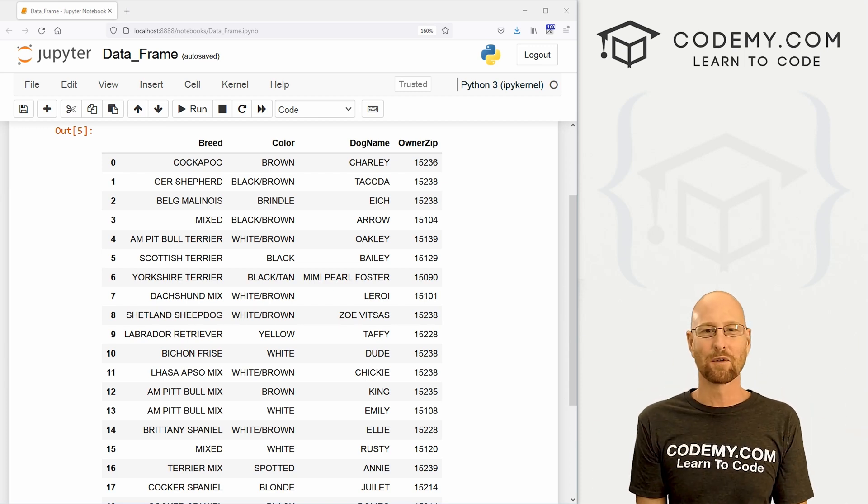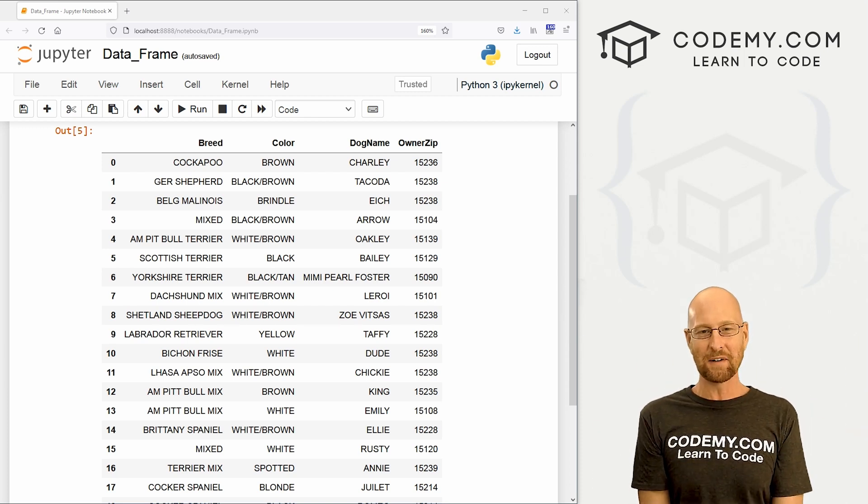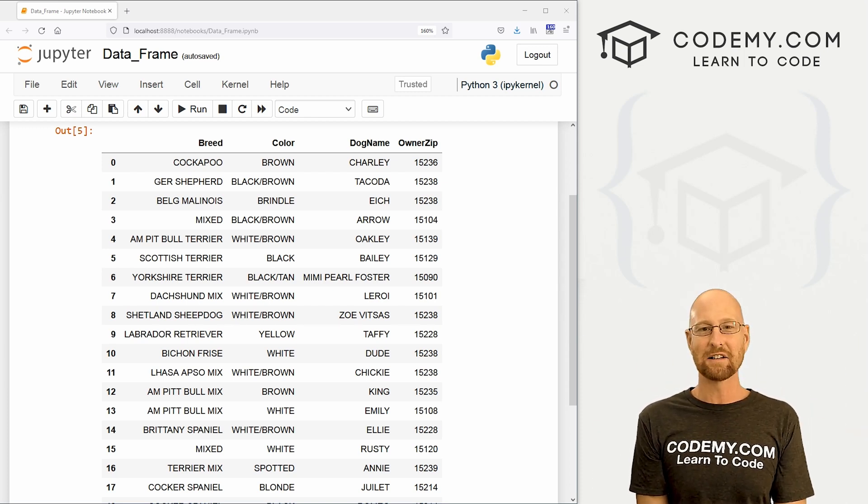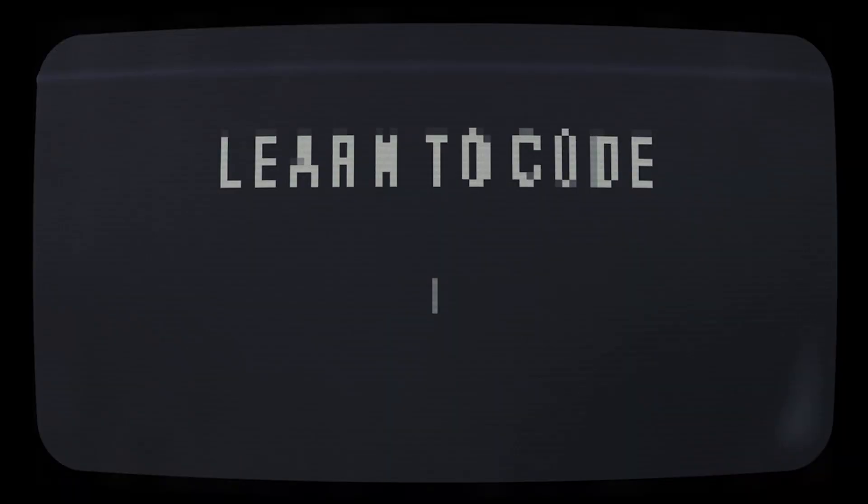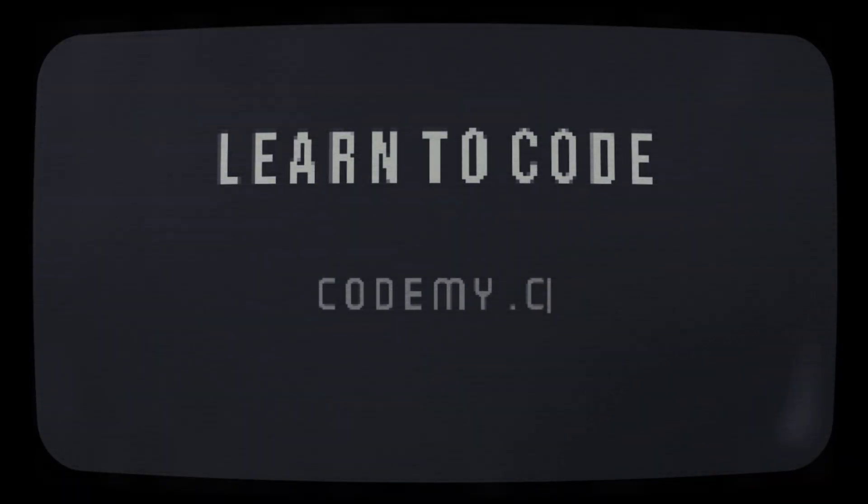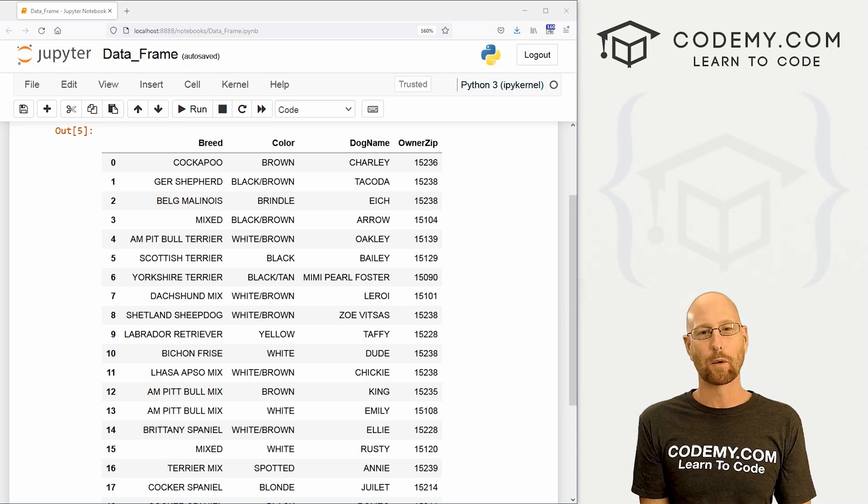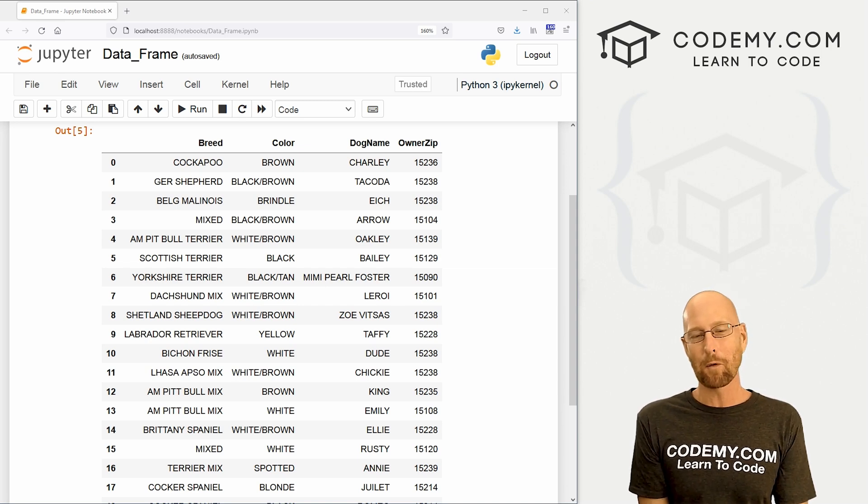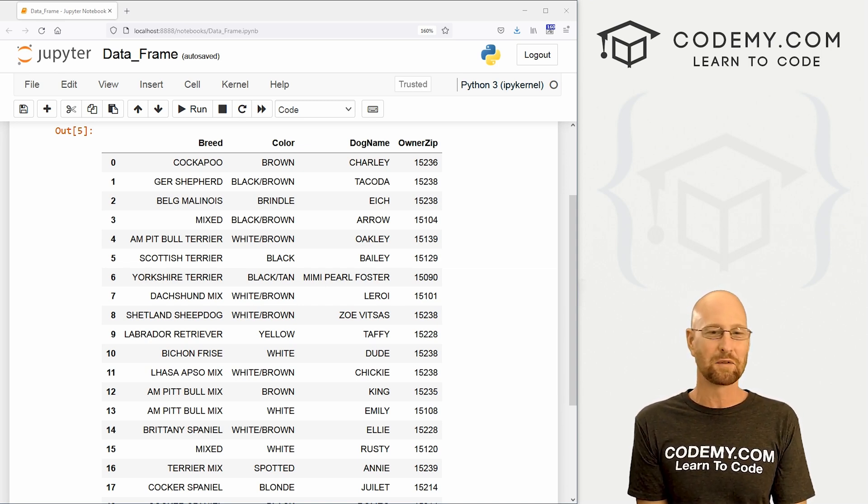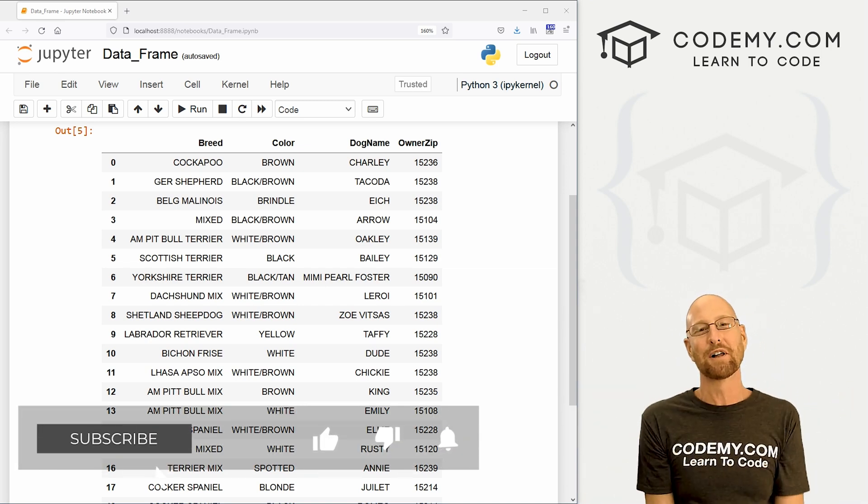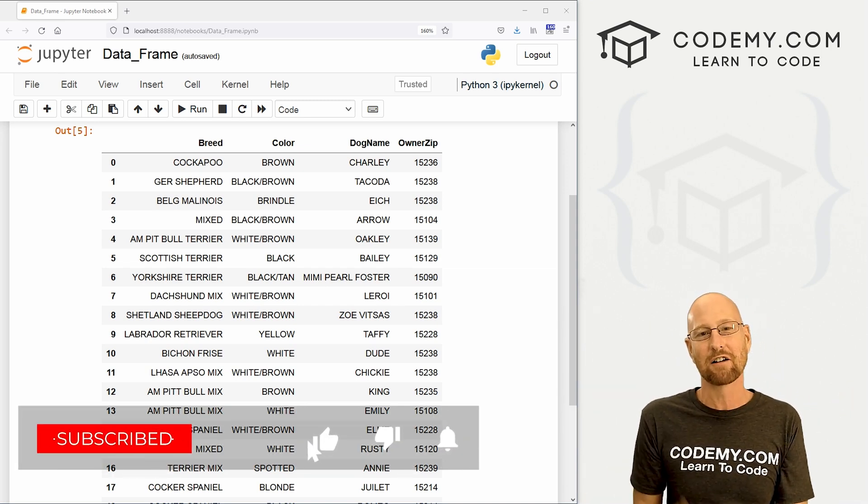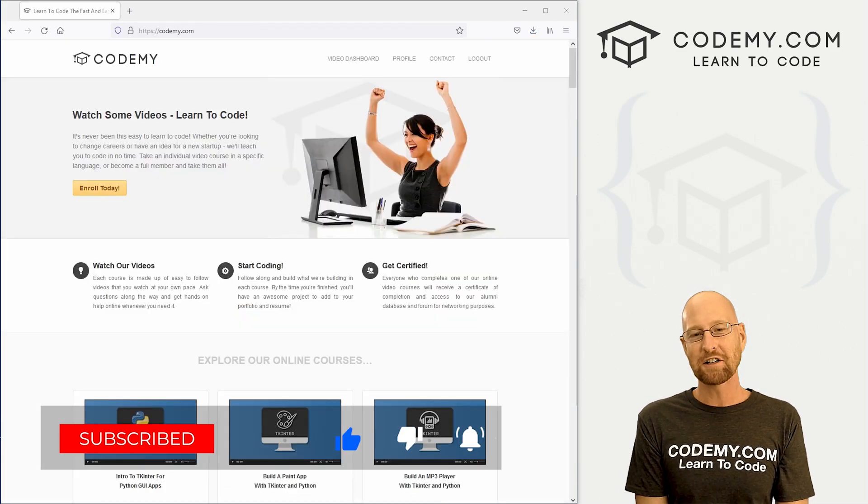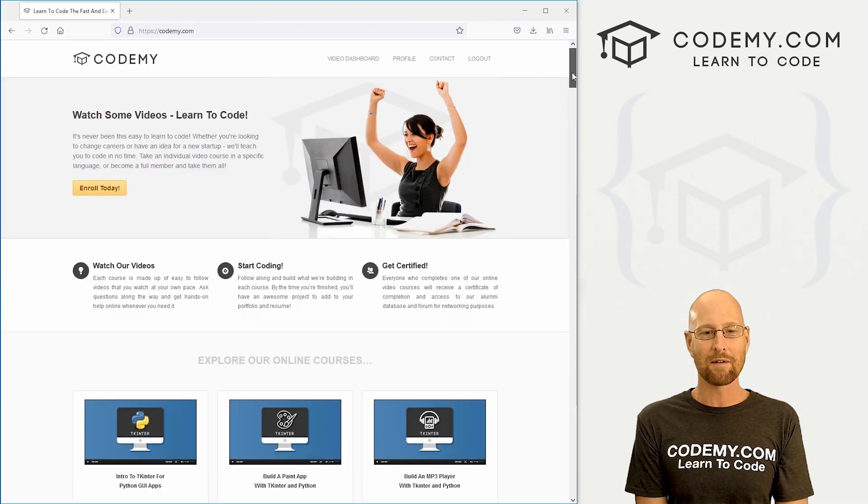What's going on guys, John Elder here from Codemy.com. And in this video, we're going to look at data frames and pandas for machine learning. Like I said, in this video, we're going to look at data frames and pandas. But before we get started, if you like this video, want to see more like it, be sure to smash the like button below, subscribe to the channel, give me a thumbs up for the YouTube algorithm and check out Codemy.com.